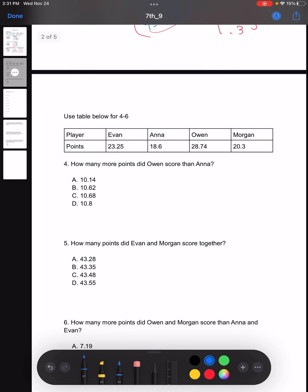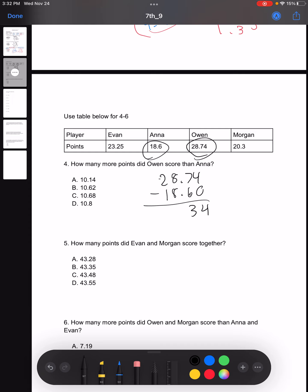Moving on to number four: how many more points did Owen score than Anna? This is a subtraction problem — we subtract the number of points Owen got by the number of points Anna got. Looks like I made an error: minus six would actually be one, not three. Make sure to double check your work. So our answer would be A.